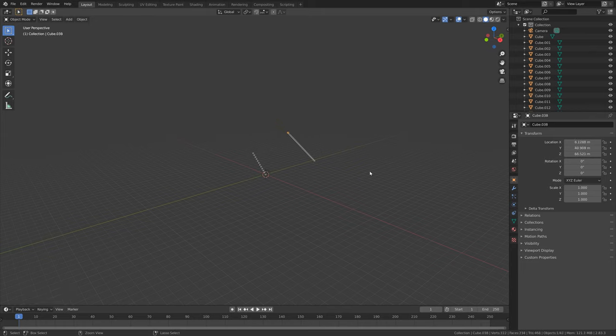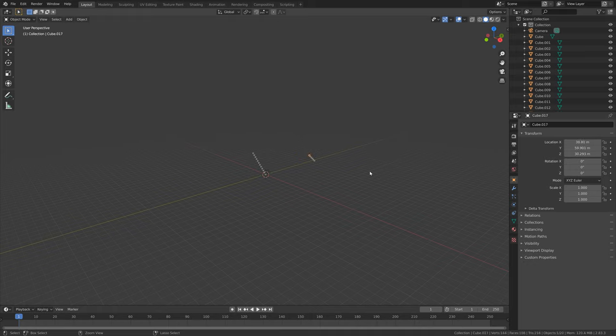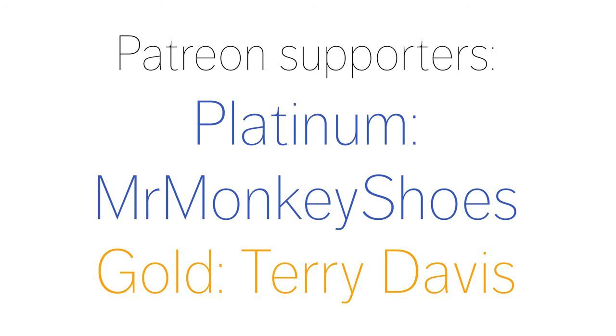And we now have many more undo steps to work with in Blender. And that's it.